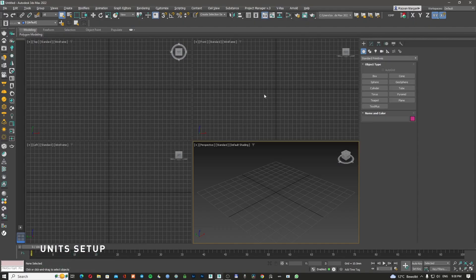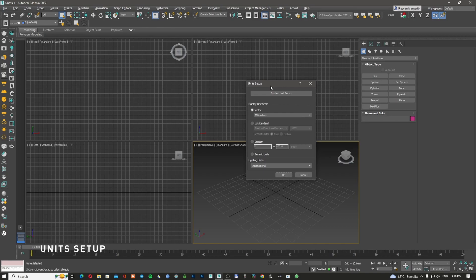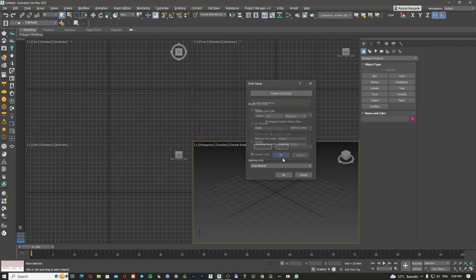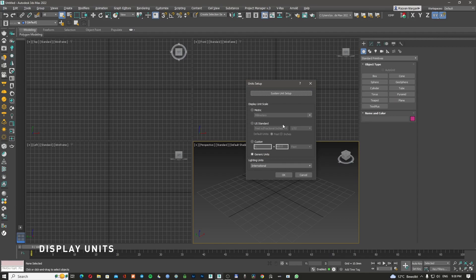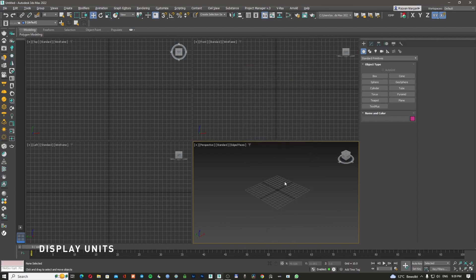So to open the unit setup in 3D Studio Max, you need to go to customize unit setup. This is going to pop up. In general, the program is coming with the generic units and the system units in millimeters. It doesn't matter. I'm going to show you from the beginning exactly what it means. I'm going to check generic units international.